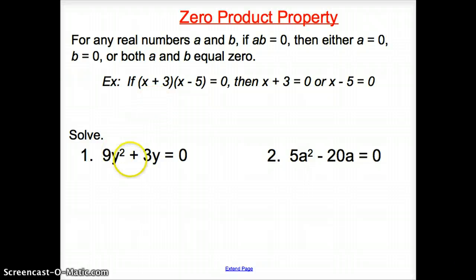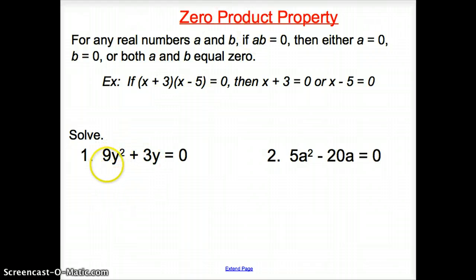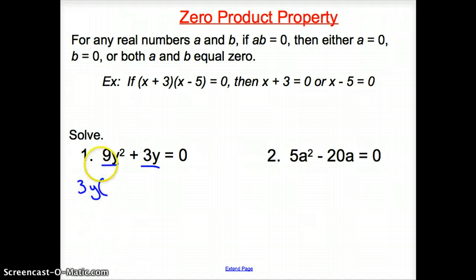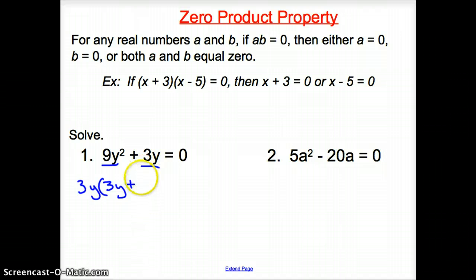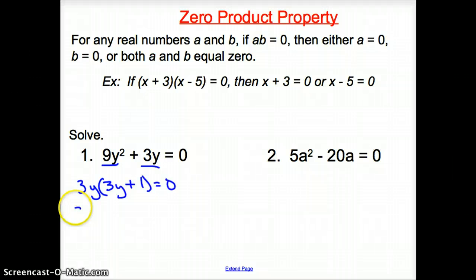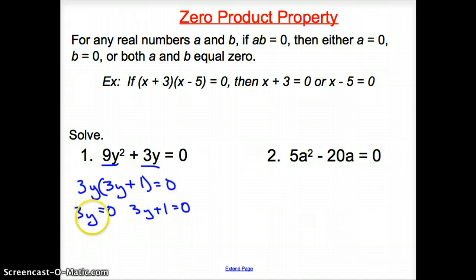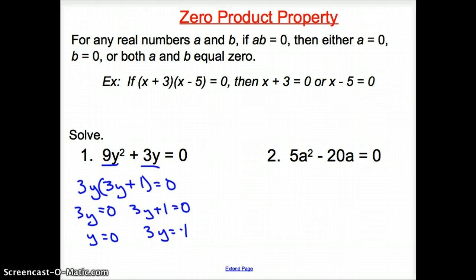For number 1, we need to remember back to chapter 0 — how do we solve these? We look at what we can take out of 9y squared and 3y. The biggest number that goes into both 9 and 3 is 3, and we can also take out a y. Dividing: 9y squared divided by 3y is 3y, and 3y divided by 3y is 1. Set equal to 0. Now set both factors equal to 0: 3y equals 0 and 3y plus 1 equals 0. From the first, divide by 3, so y equals 0. From the second, subtract 1, then divide by 3, giving y equals negative 1/3. Two solutions: y equals 0 and y equals negative 1/3.